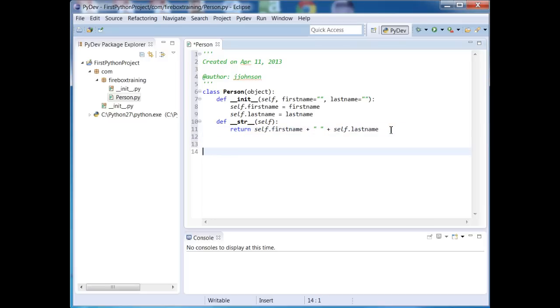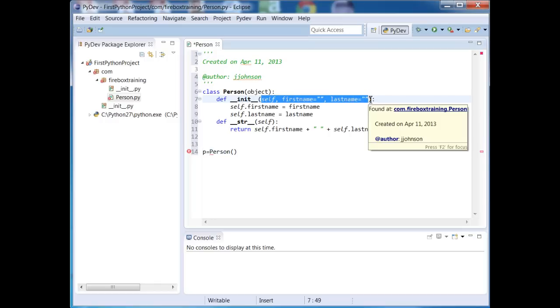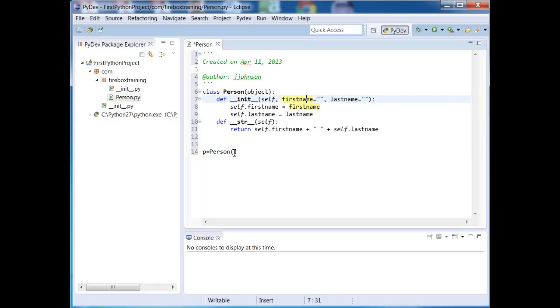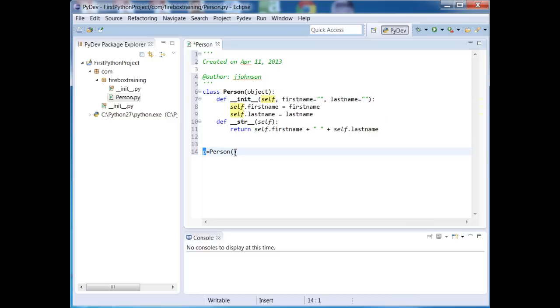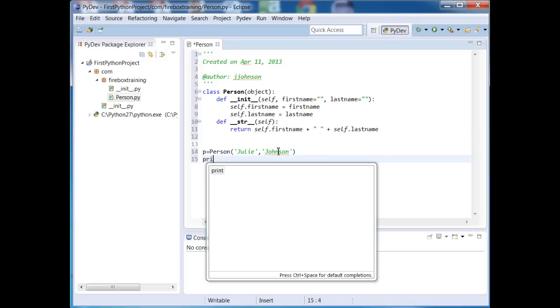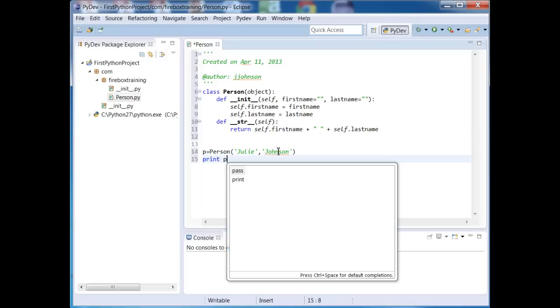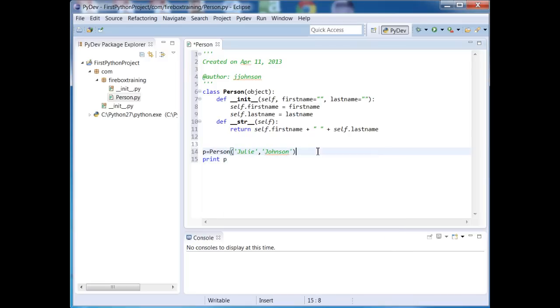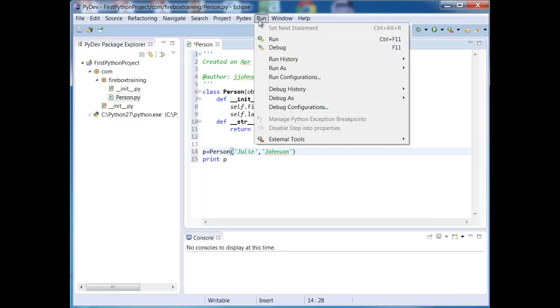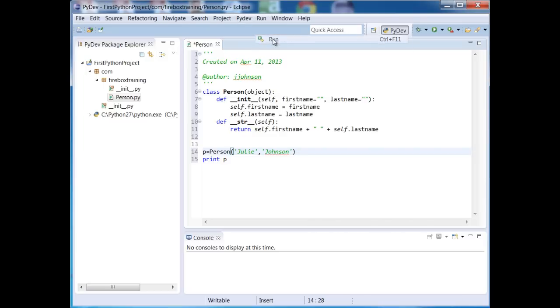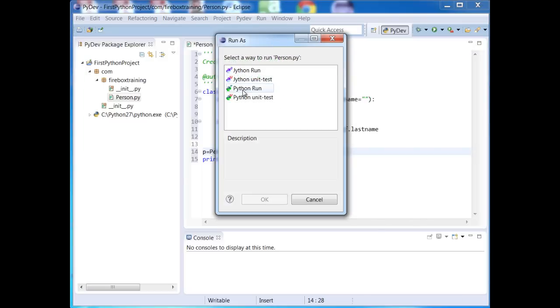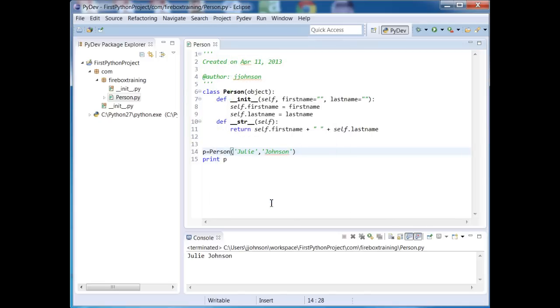So if I wanted to now test this, I could do that by instantiating a person object like this. And even though it looks like there's three arguments, really I'm going to be passing in two pieces of information. Because this first argument refers to the object itself that's being instantiated. And I'm going to now print out p and we're going to now run this. We'll do a python run. And there we have it.